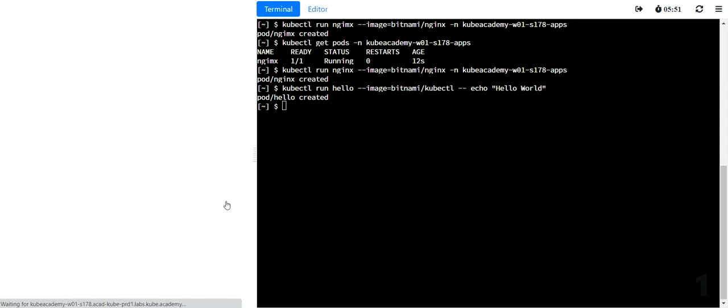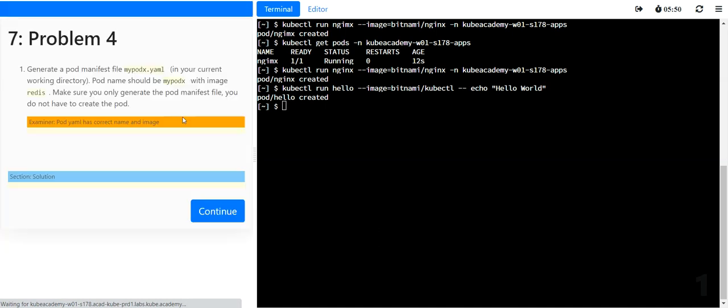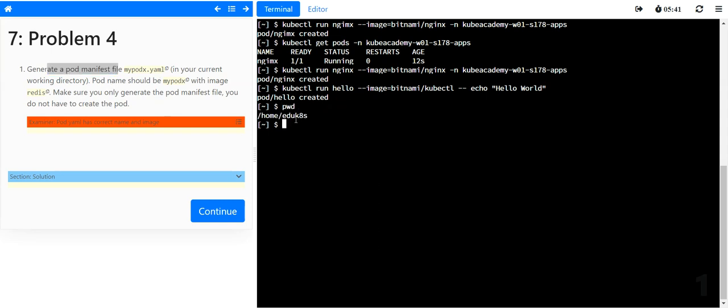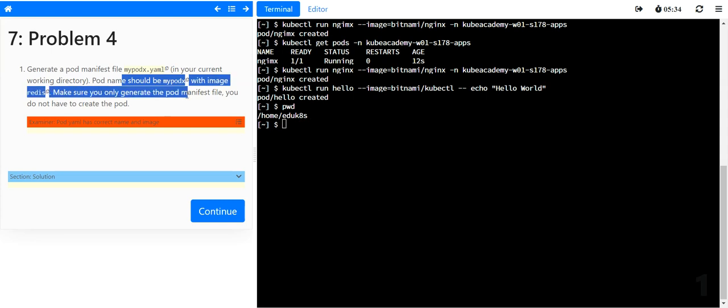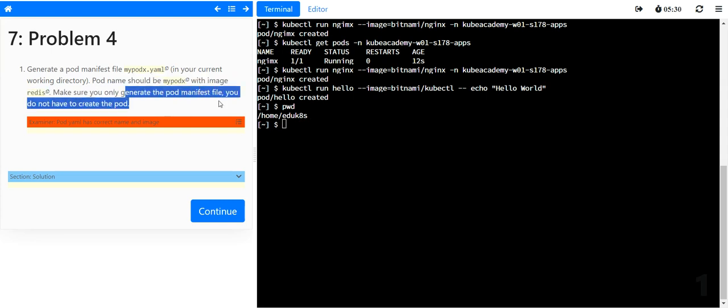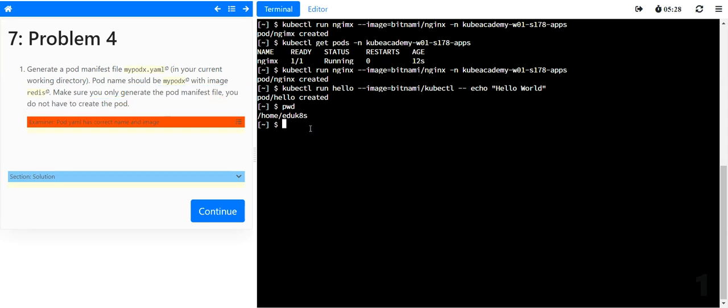Problem number three is we did a partial solution. If you are not sure about the complete solution, try to solve it partially so that you get a couple of voltage points for the work you have already done. Let's move on to the fourth question, which is basically to create a pod manifest file called this in your current working directory. Just let's do pwd. I'm in the home kubernetes directory. The pod should be named this one with the image redis. Make sure it only generates the pod manifest file and you do not have to create the pod.